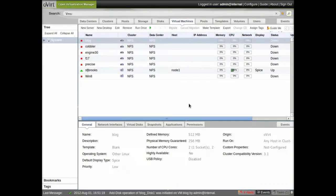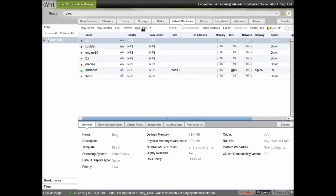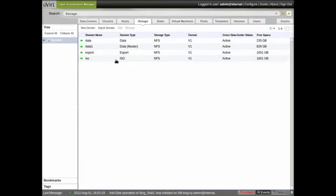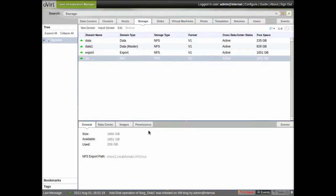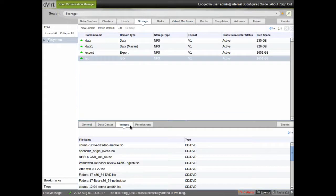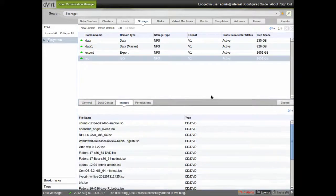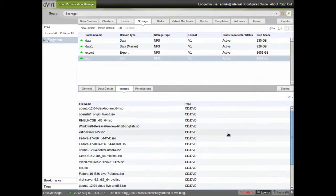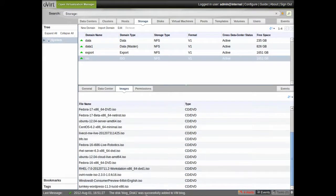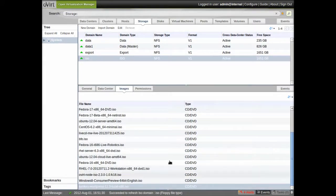Now, before I boot off of an install disk, we'll look over here at my ISO image domain. And this is where all of the different ISO images that I can use for installation are stored.